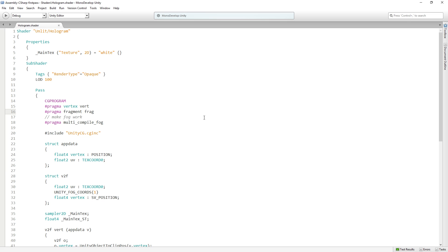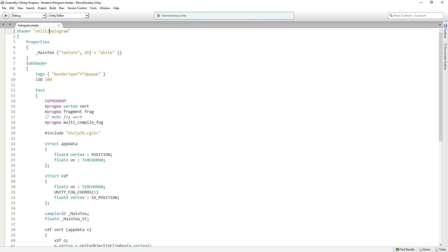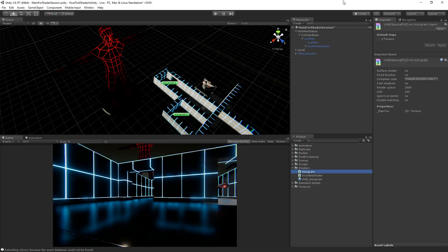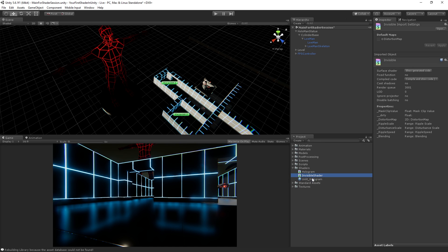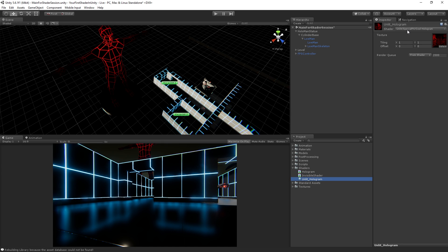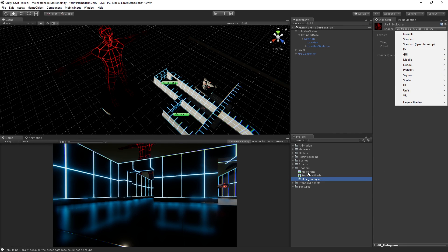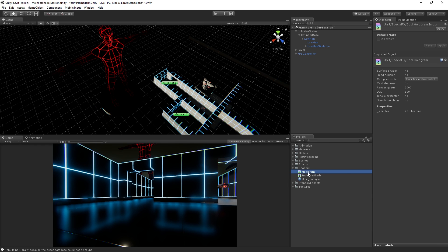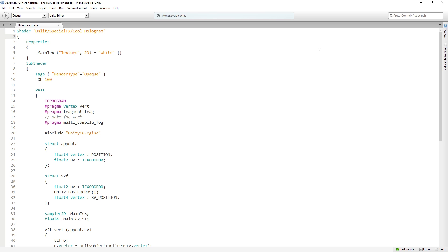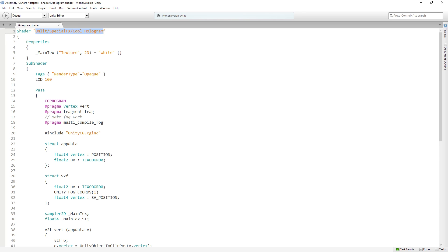At a top level, we have a new file that is a shader. It's been created in this unlit folder and has the name hologram. We could add it to a different menu folder if we wanted to call it special effects, cool hologram. And then if we save that, that will be reflected in the editor here. We can see unlit special effects, cool hologram. We did not have to change the name of the shader file. We can change the string here to where it's found without actually changing the name of the file.